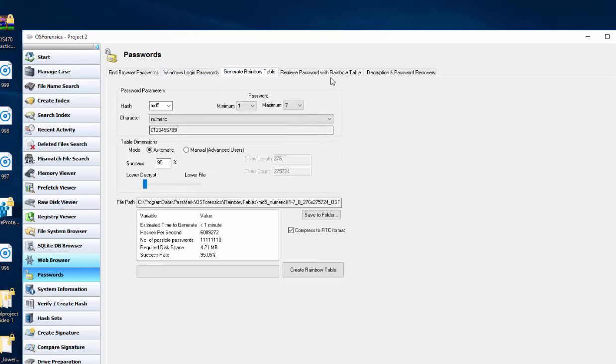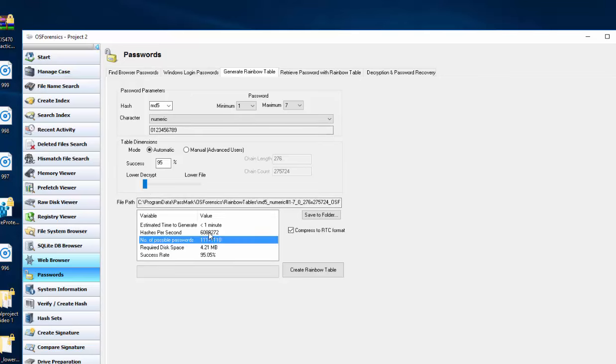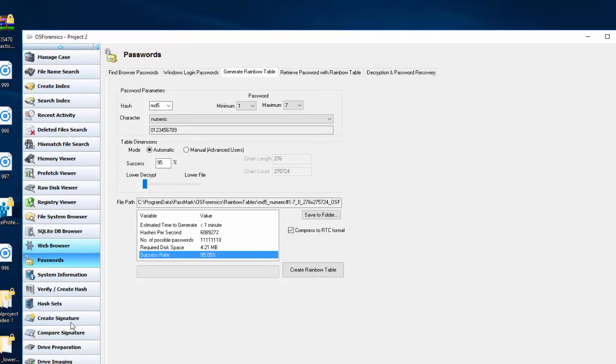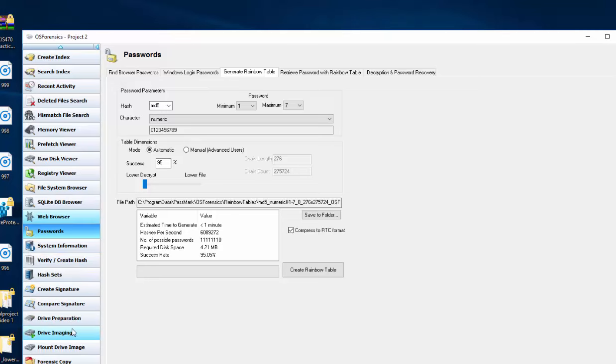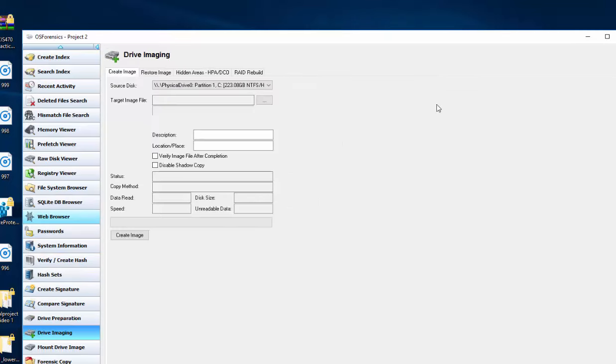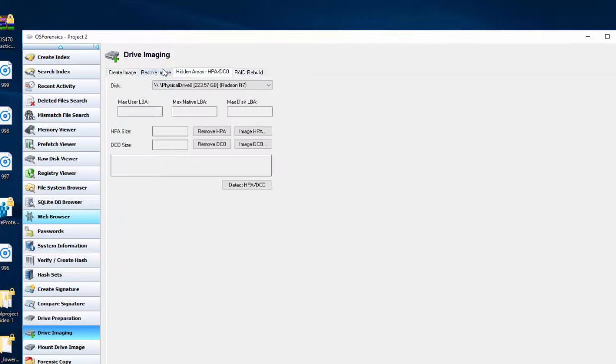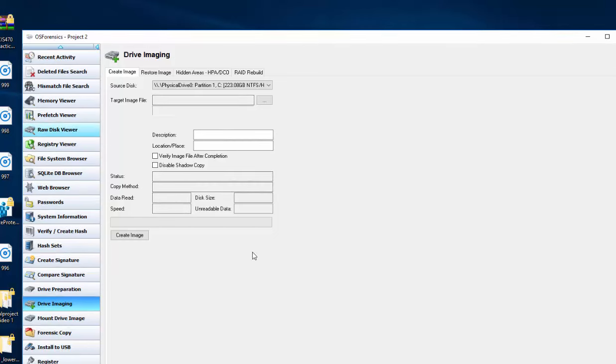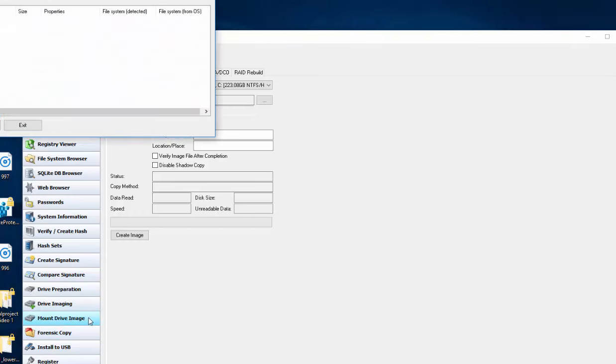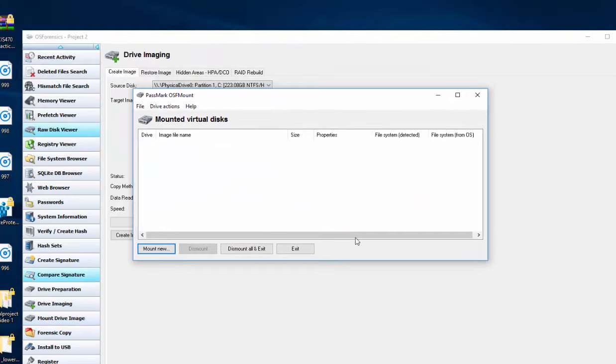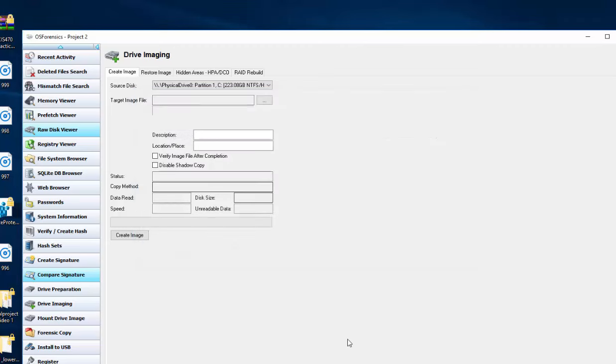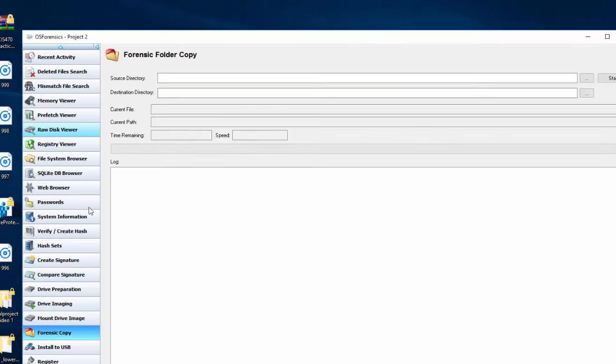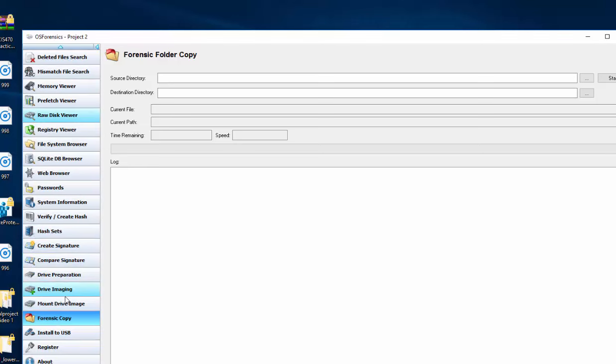And this will allow us to generate our own rainbow tables based on some certain values. We can take a direct image of this drive if we wanted to, create an image, and then we can work off of the image instead of risking damaging the actual drive. Here we would mount our virtual image if we had one of those. Here you can save a forensics copy of all your data.